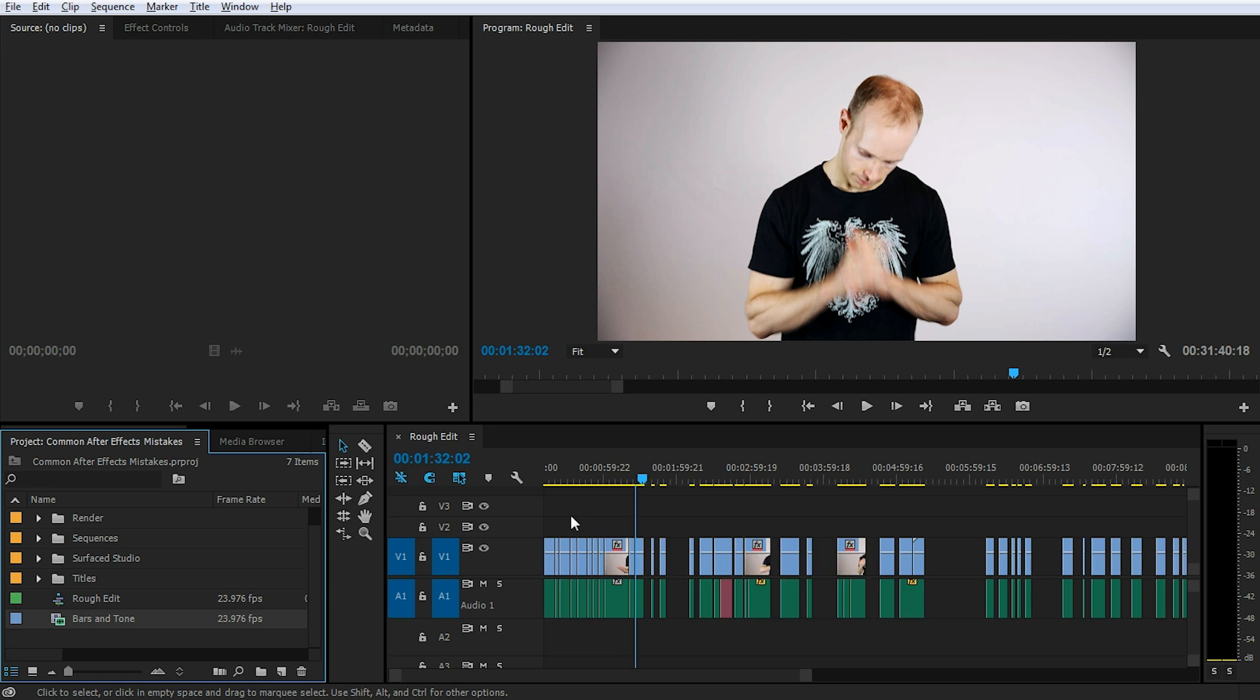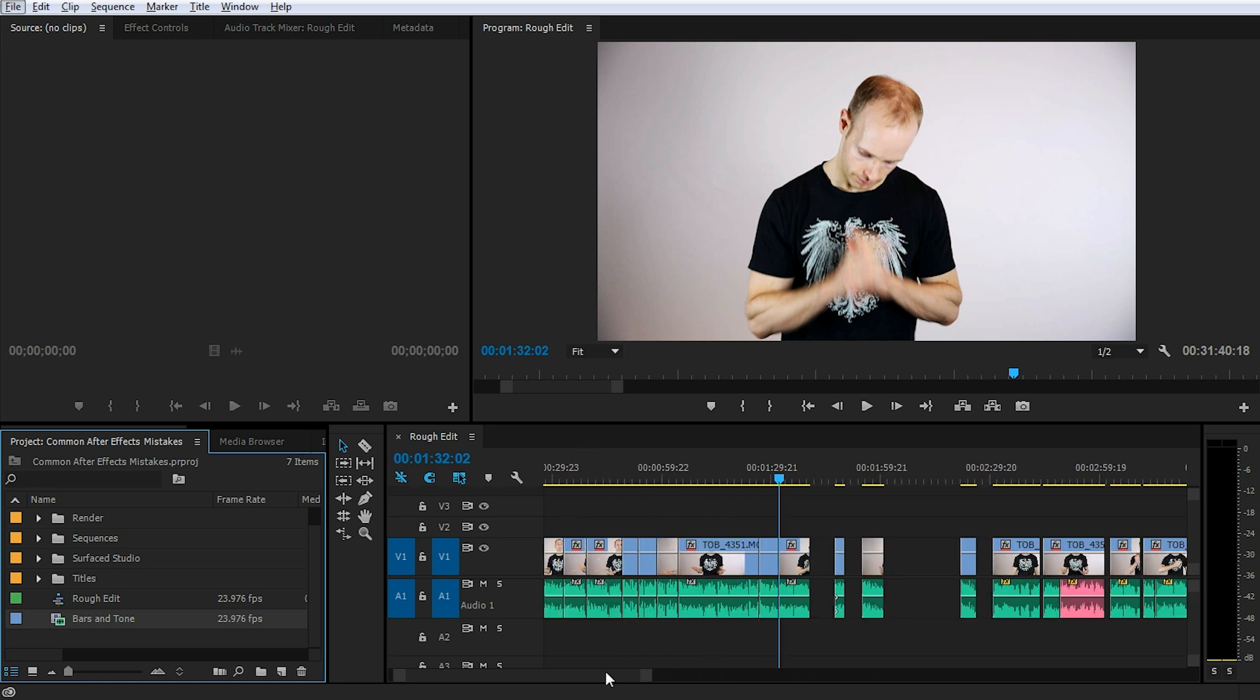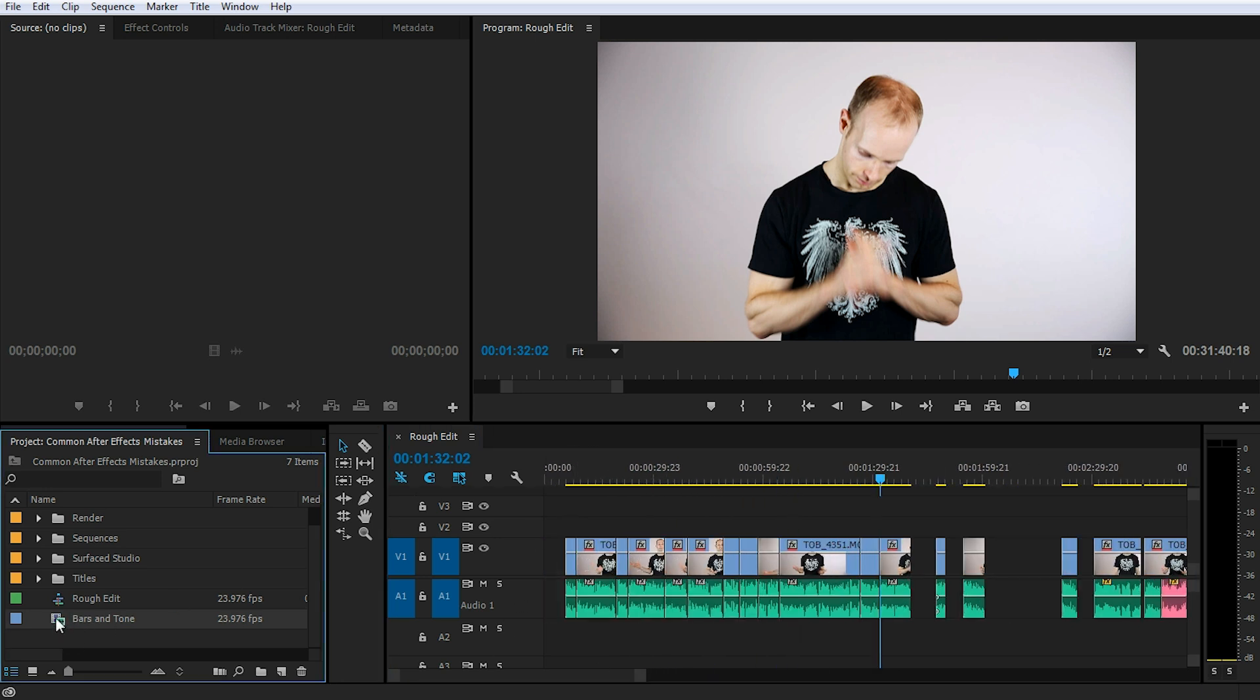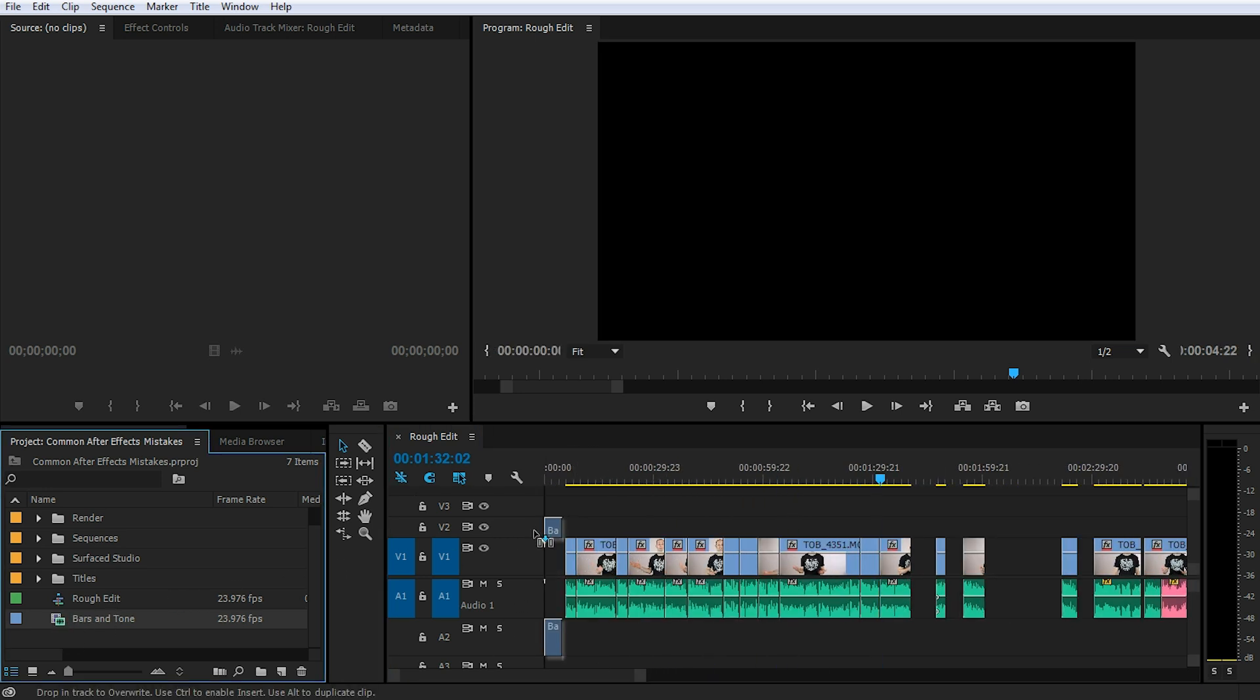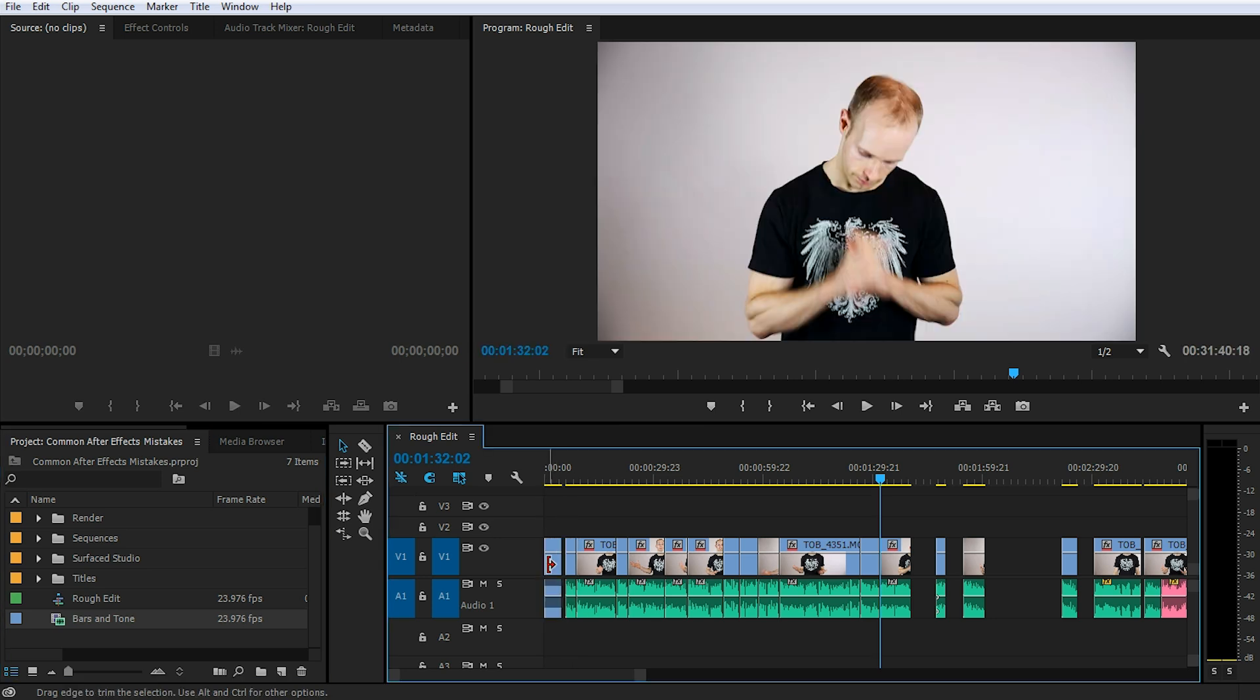Let's go back to the beginning and zoom in a little bit and let's drop the bars and tone item that we've just created into our sequence. Make sure that the audio and the video track for the bars and tone item sit on their own video and audio tracks.